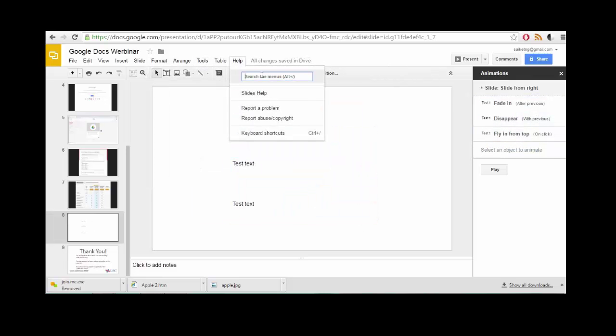A cool feature, there's this help function. If there's a feature that you're looking for that you can't find, or you're confused about the menus, you can search the menus and it will automatically pull up those features.